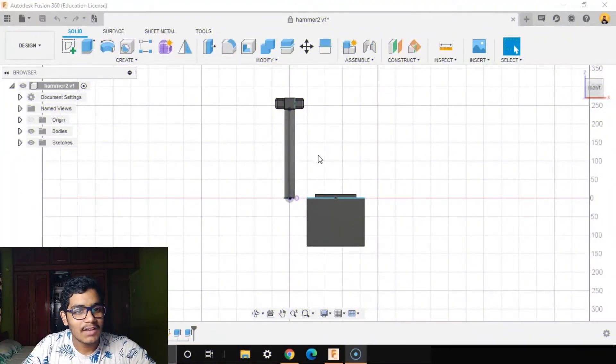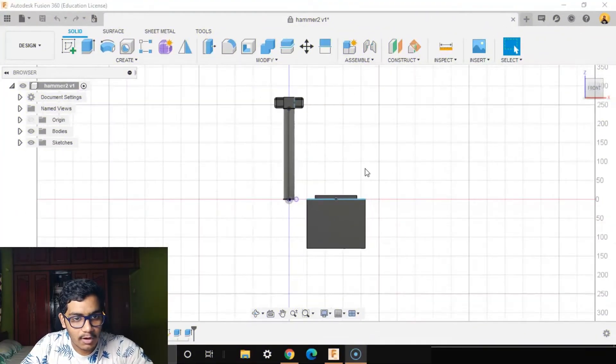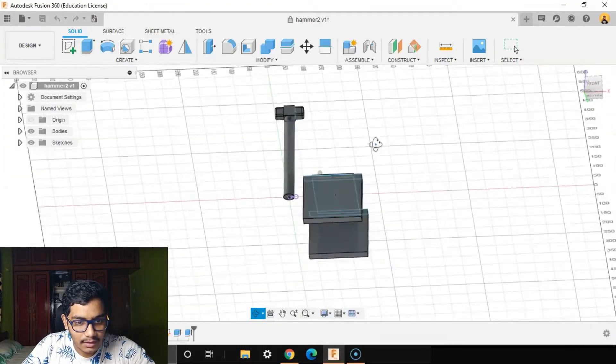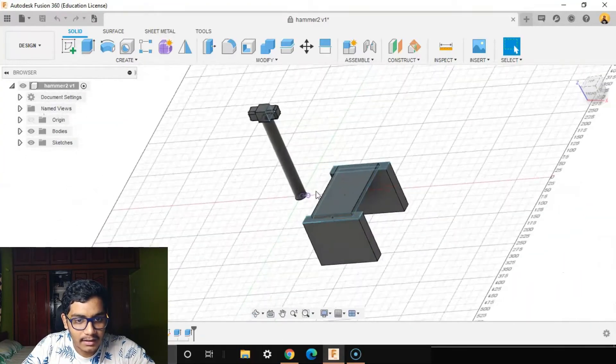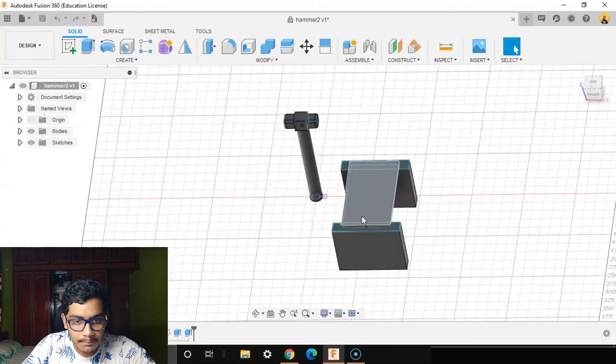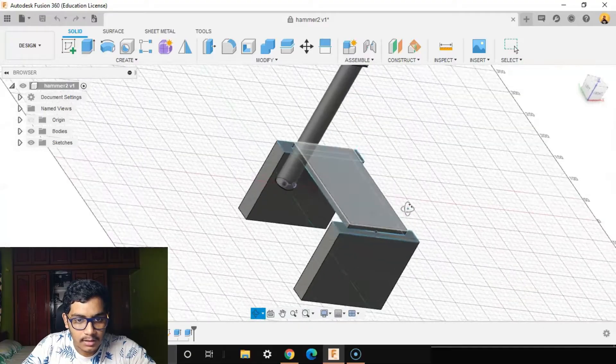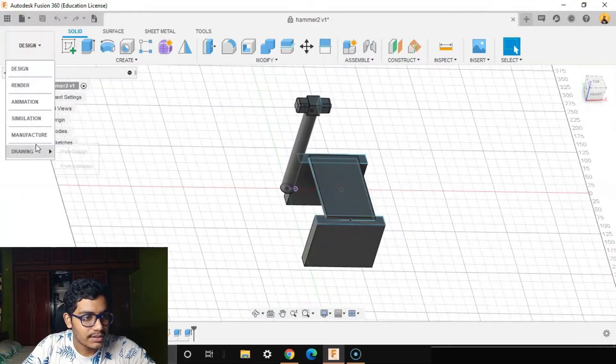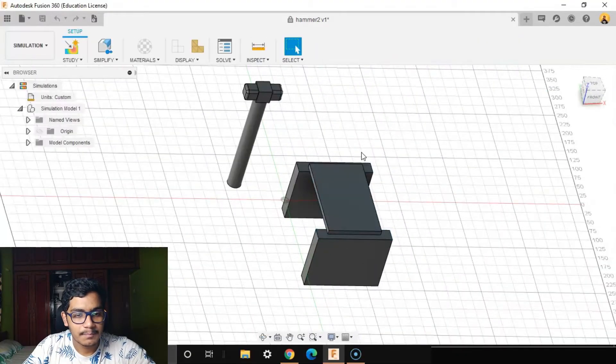I will be using event simulation in Fusion 360. I have done a basic model of a hammer as well as a table carrying a body. You can see it here, so I'll go to the simulation workspace.